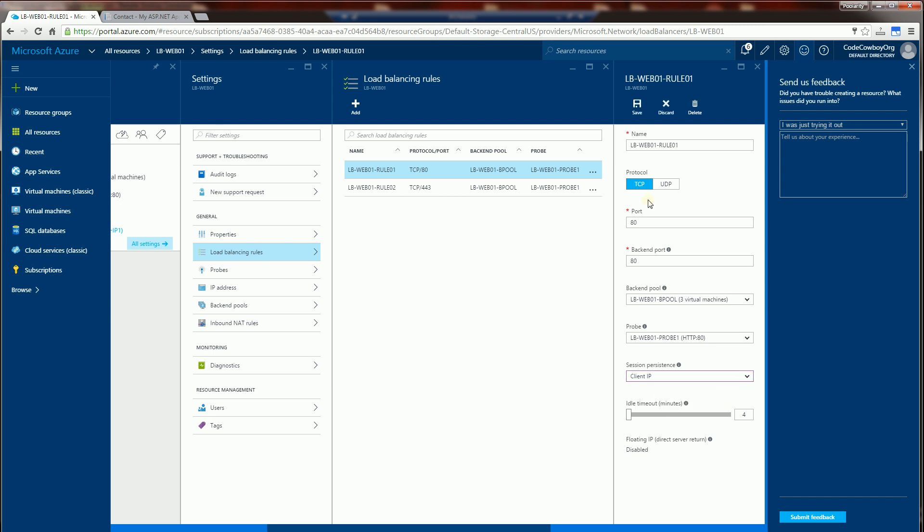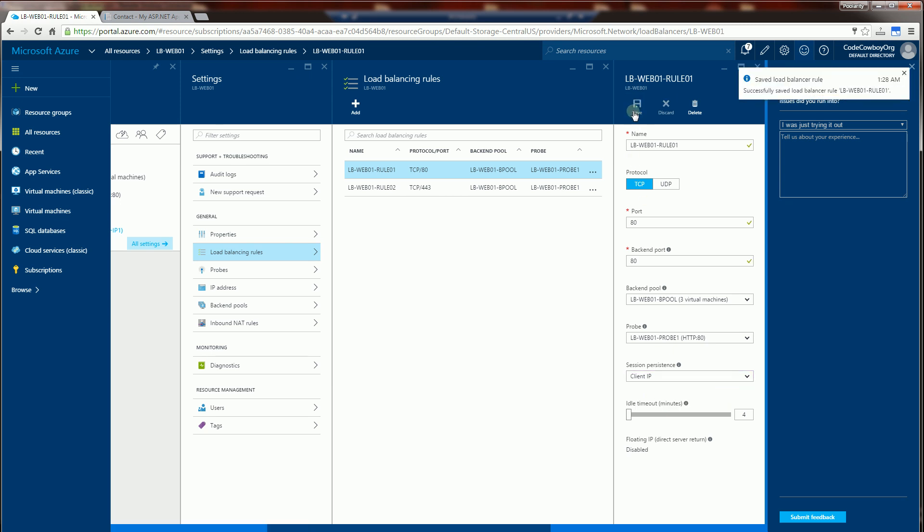So I could do client IP and I'm going to hit save. Now this will take about 15 minutes to actually propagate.